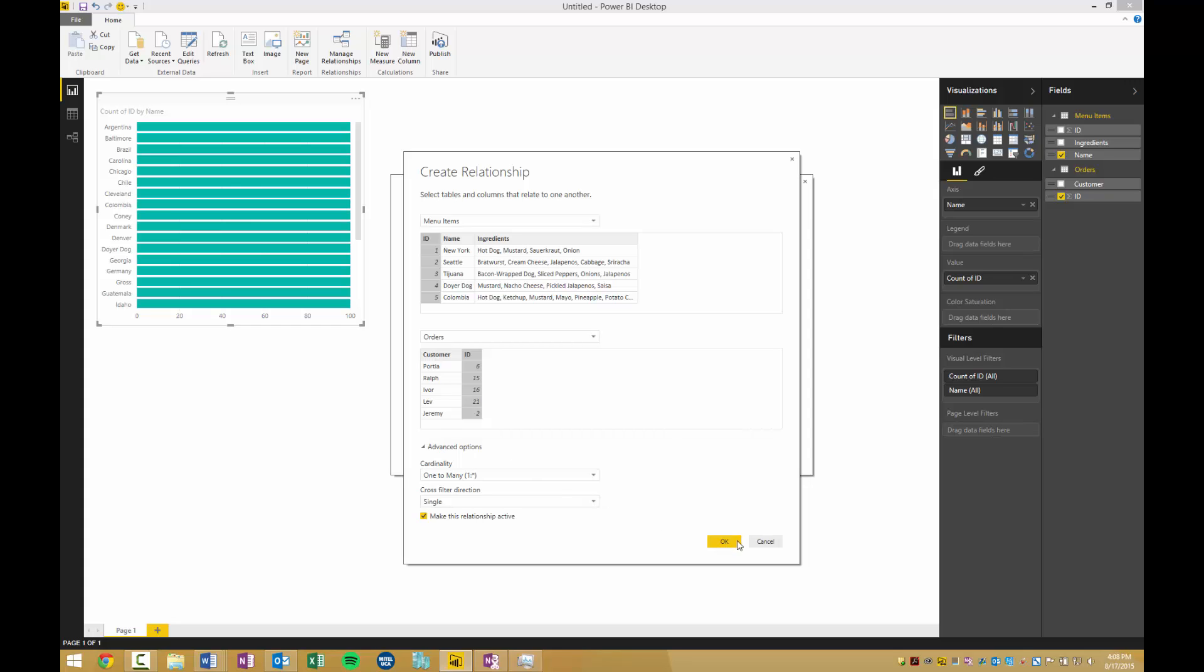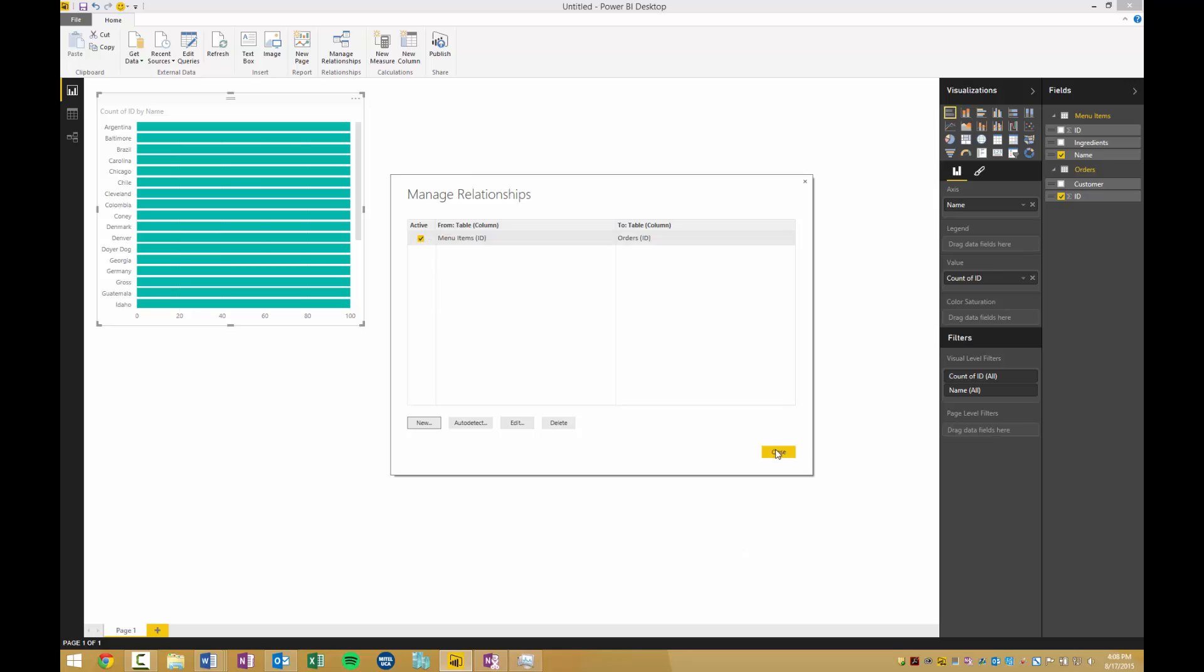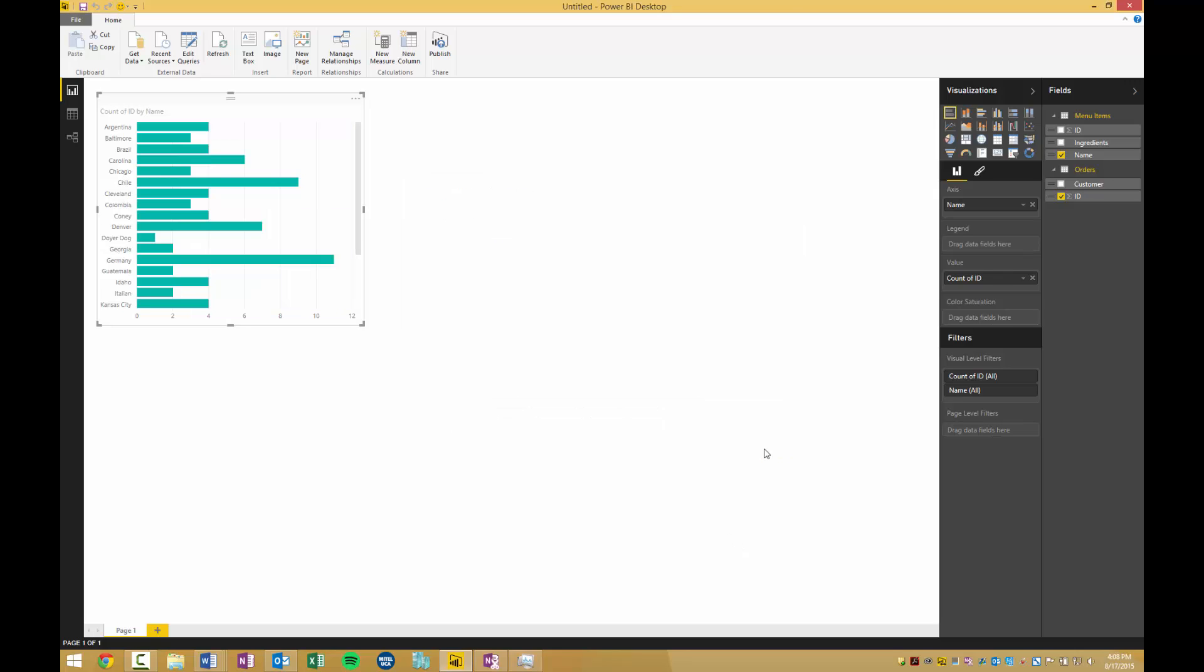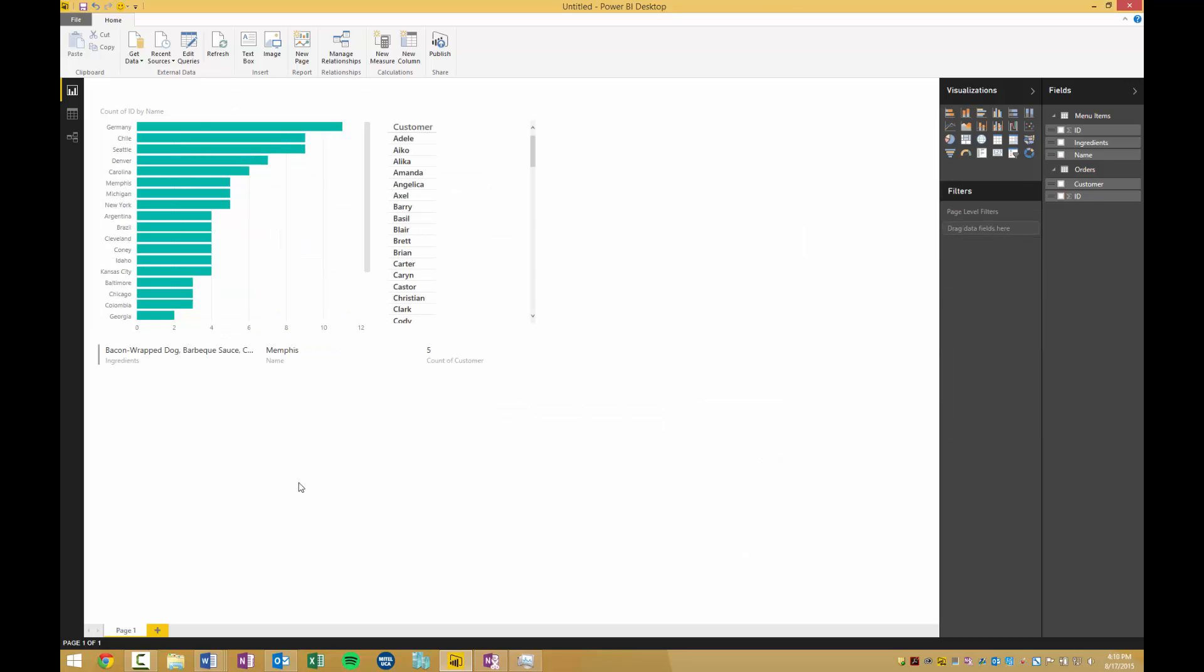Hit ok, close, and we can see that our data looks a little better. I added a card visualization for the hot dog at the bottom and another one with the customer name on the side here.